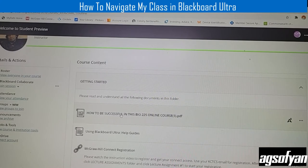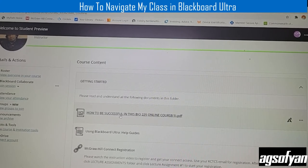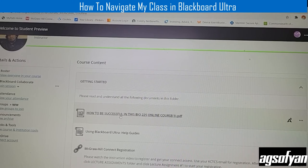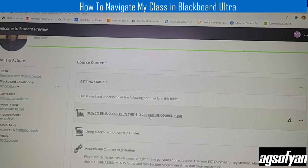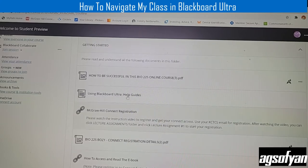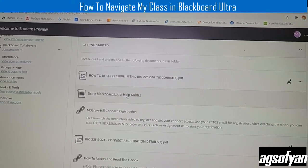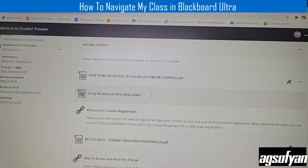In Getting Started there is a document the instructor has put there — a document on how to be successful in this class. Click it, print it out as a PDF, read it carefully, and understand the instructions. After reading that document, there is also a guide and help on how to use Blackboard, which is really important for navigating in Blackboard.